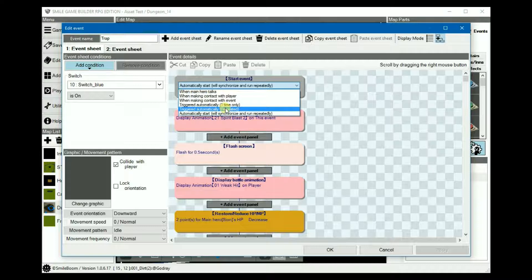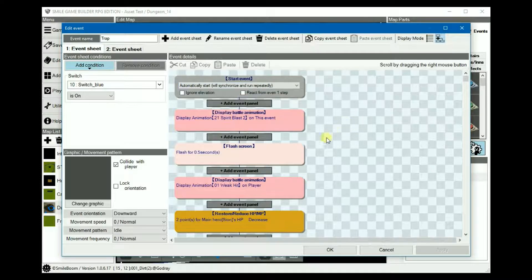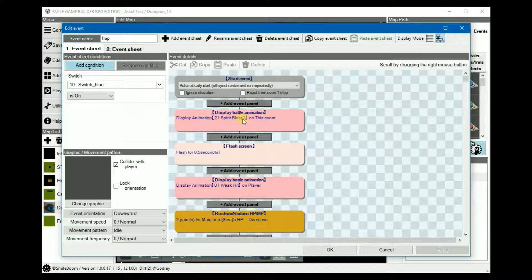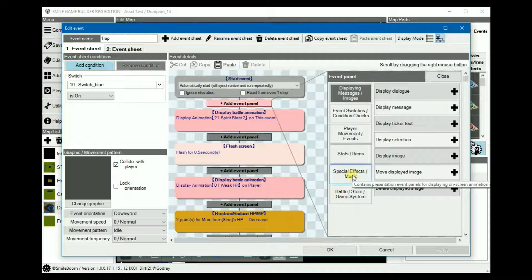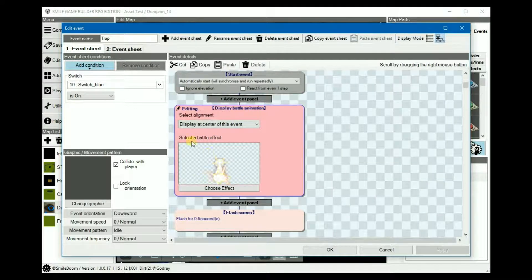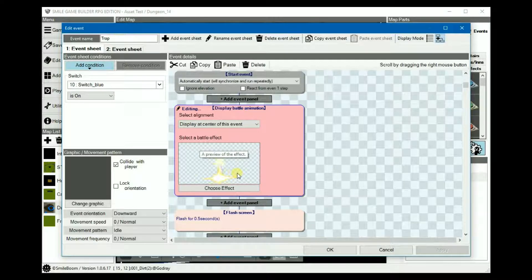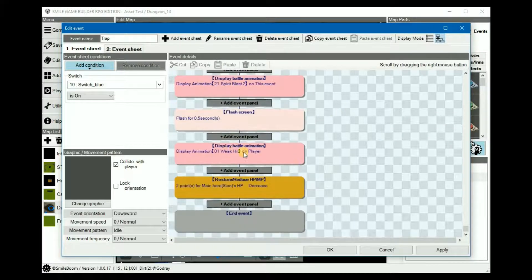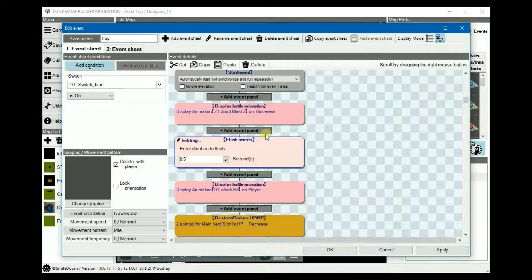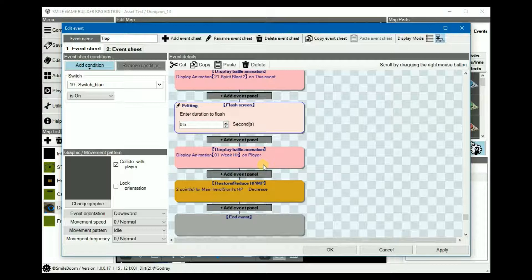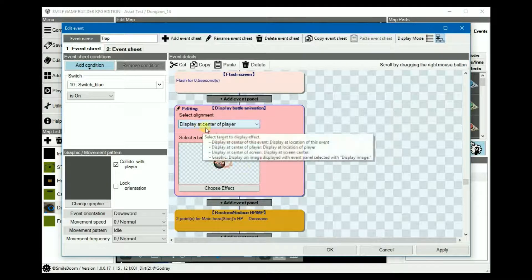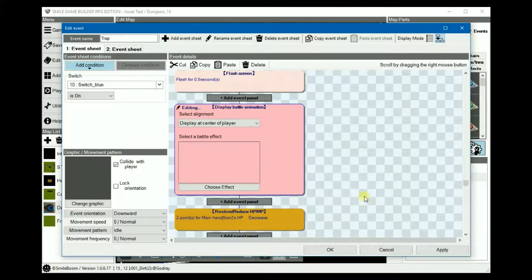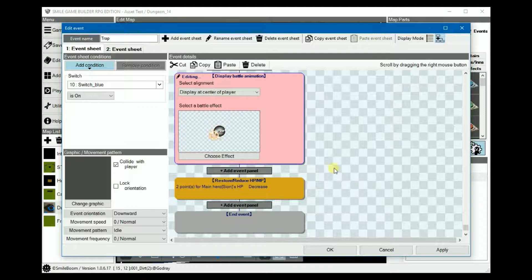Do not use triggered automatically repeated. This will just completely disable the player movement and you won't be able to do anything. Display an animation which is under special effects, in this case I've just used the Spirit Blast 2. Set the alignment at the center of this event. Next, you can either place a flash screen and set it however many seconds you want. I kept the default half a second. Or you can display another animation, this time at the center of the player. I just chose weak hit. Or you can use both as I've done here. It depends on what type of effect you want to use.